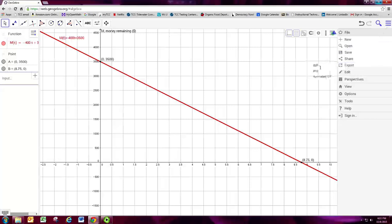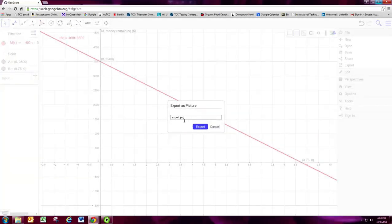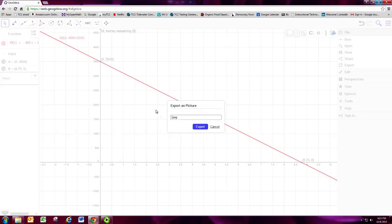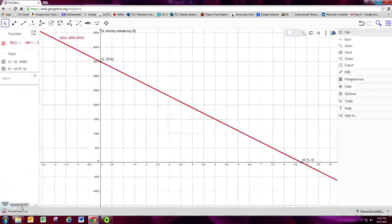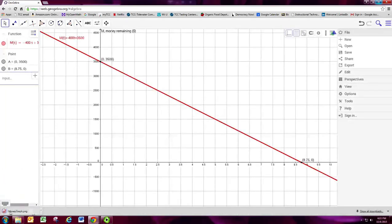And we're going to export this as a PNG, which is an image file format. So give this a name. I'll just call it money graph. And then hit export. And you will download the PNG file.